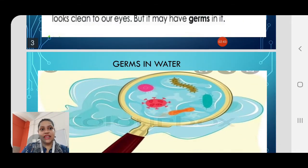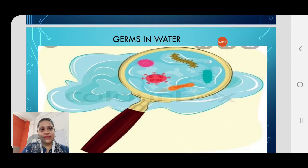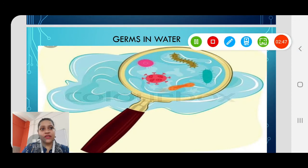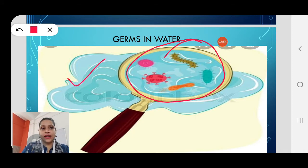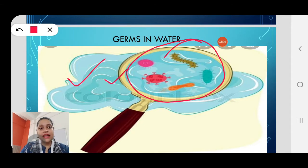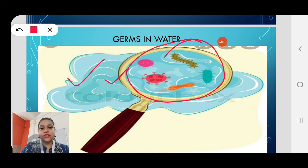What are germs? These are germs — they look scary. See this water — it looks perfectly clean, but under a magnifying glass or microscope, you can see germs in the water. These germs cause infection to our eyes and we suffer from many diseases due to germs in water.